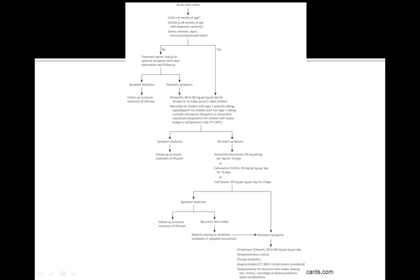Well first you look at the age. Is the child less than 6 months of age? Is the child between 6 to 24 months of age? Or are there severe infections such as sepsis or an immunocompromised status?